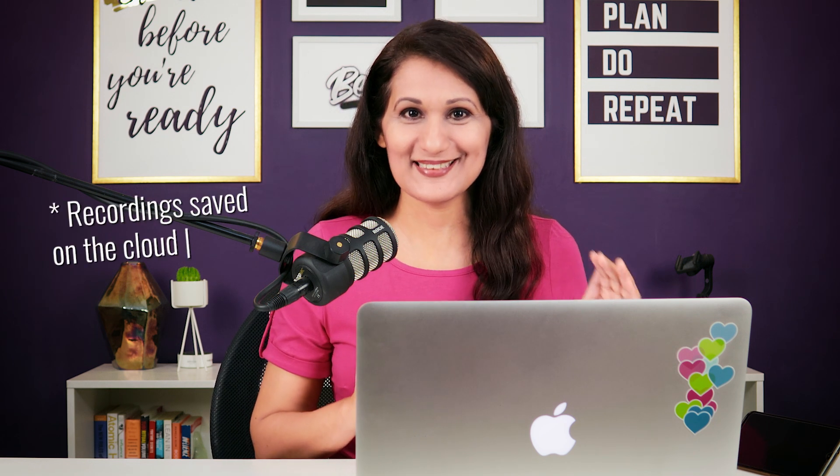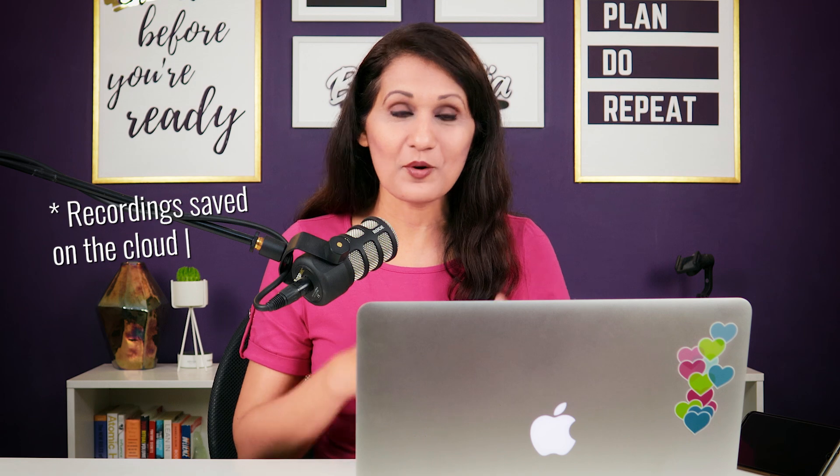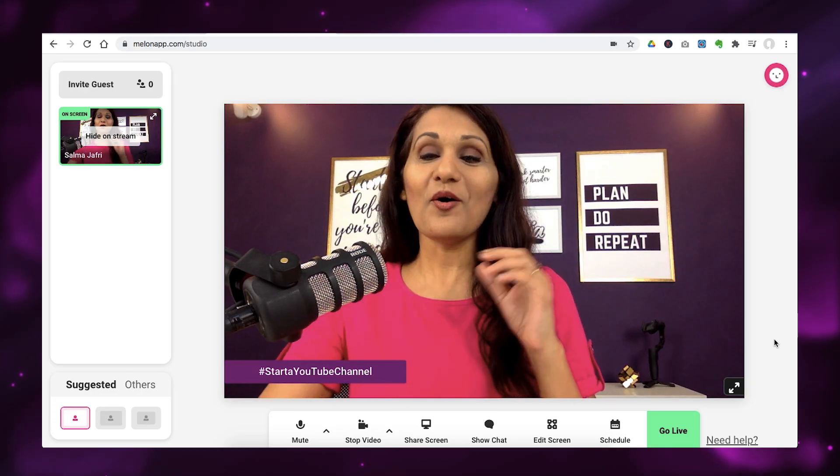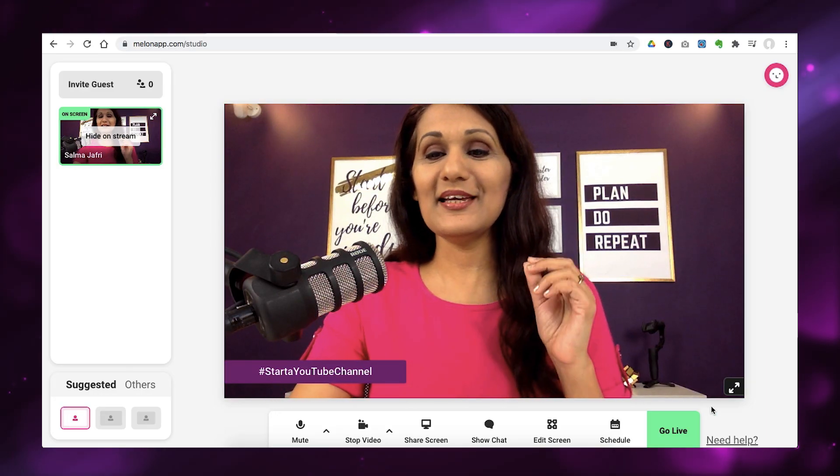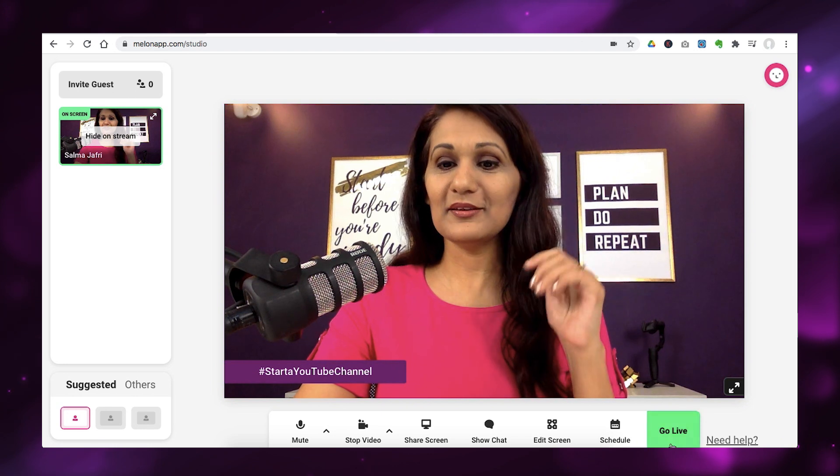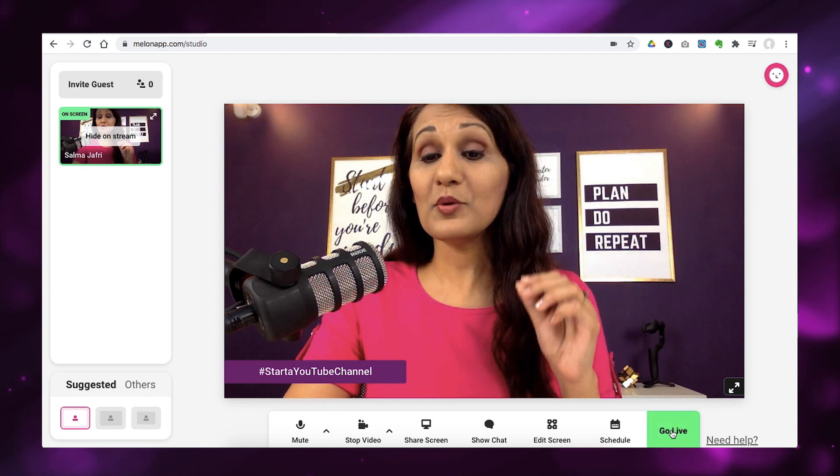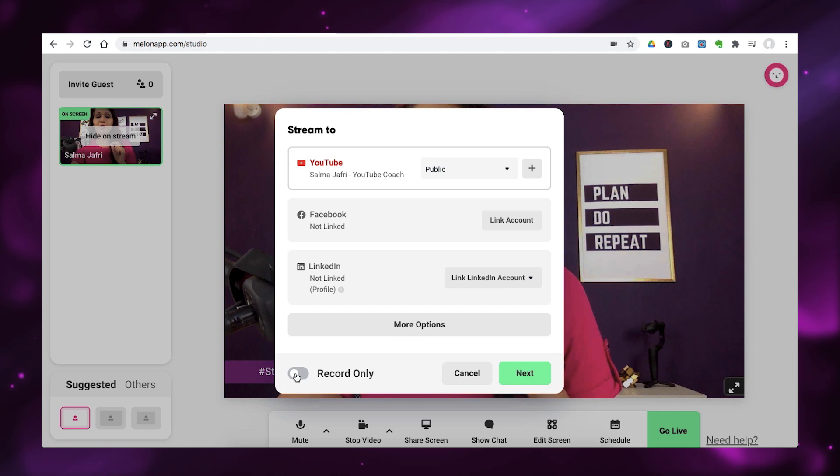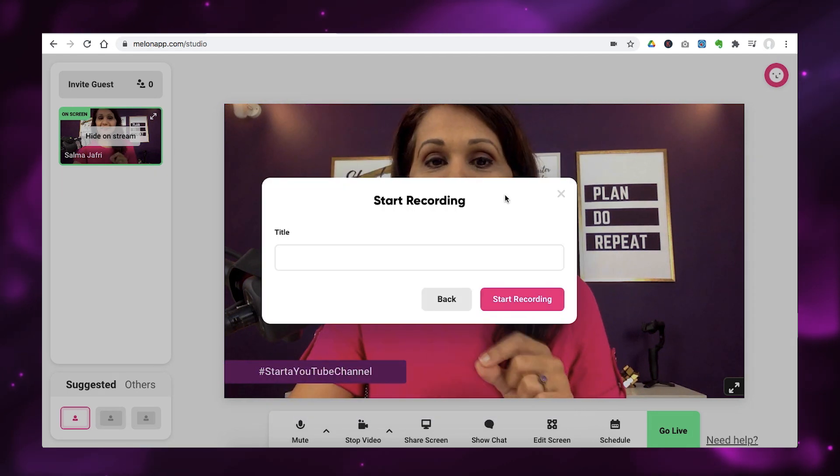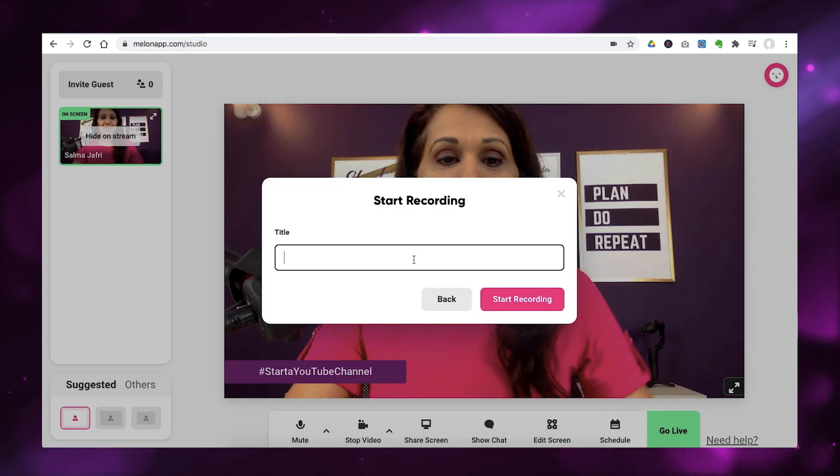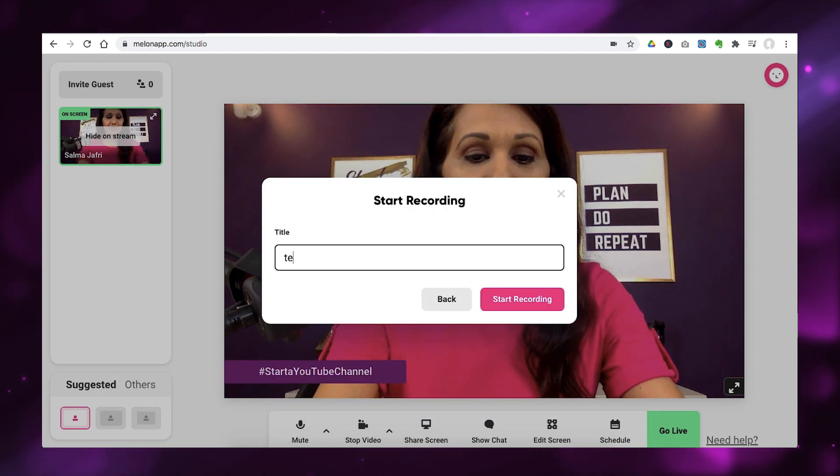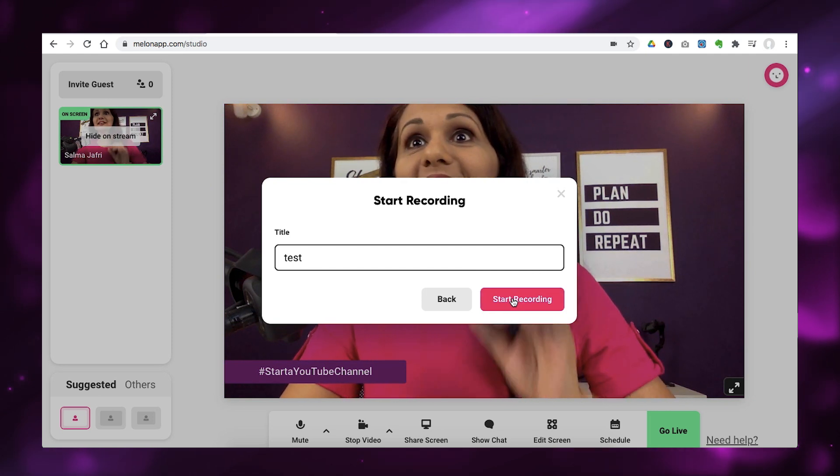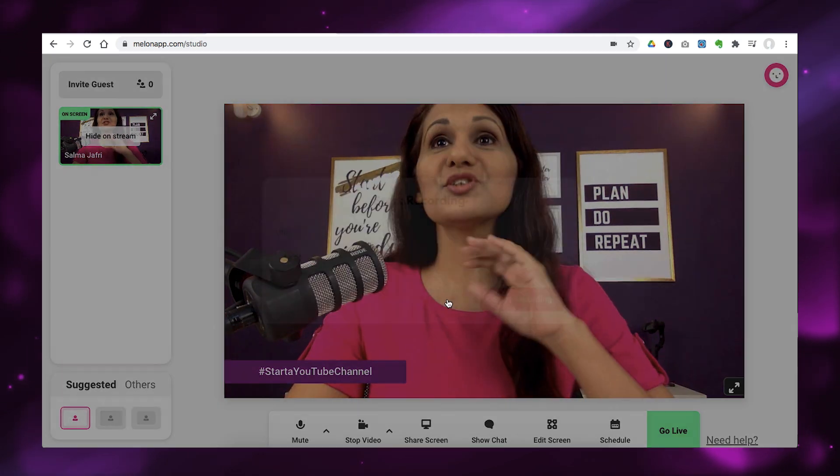So, now I want to show you the ninja feature, which is that you can actually use Melon, not just to go live, but record your screen and your face at the same time. So, if you just want to make a recording, let's say for a course, or you just want to record a video with all of this professionality, then all you have to do is go inside Melon, log in, go and click on go live. And in here, choose record only. So, when you choose this option, and you put in whatever title, and you just click start recording, it's going to just record whatever it is that you're doing.